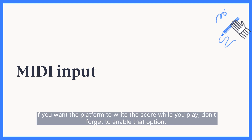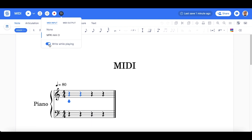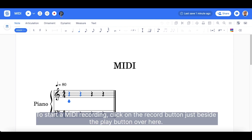If you want the platform to write the score while you play, don't forget to enable that option. To start a MIDI recording, click on the Record button over here.